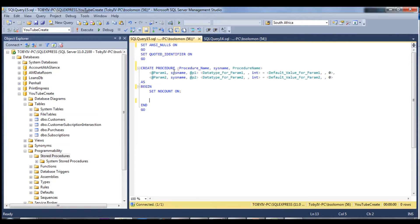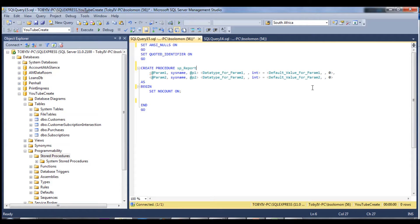The very first thing on the create procedure statement is we need the stored procedure name. The prefix I like to use is 'sp_' and then because this is a report I like to start with 'report', so this becomes sp_report_email_newsletter.